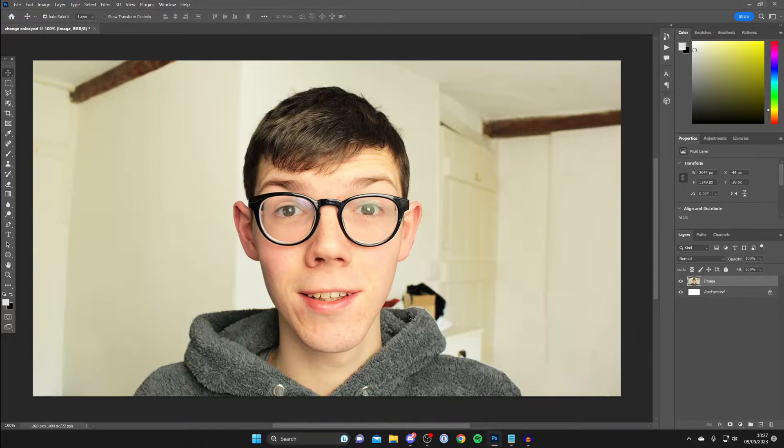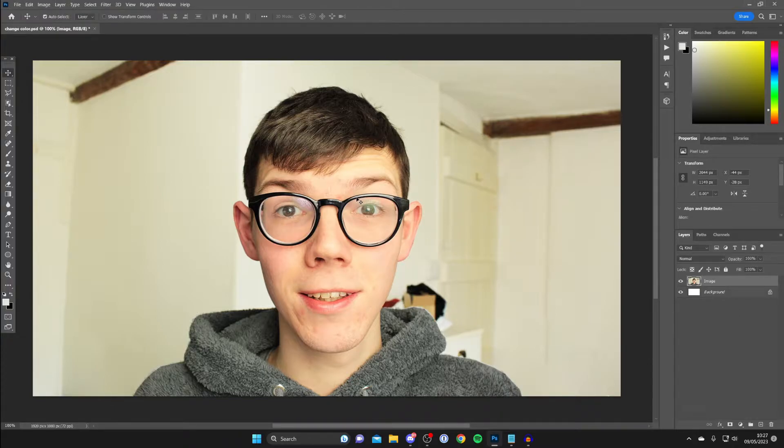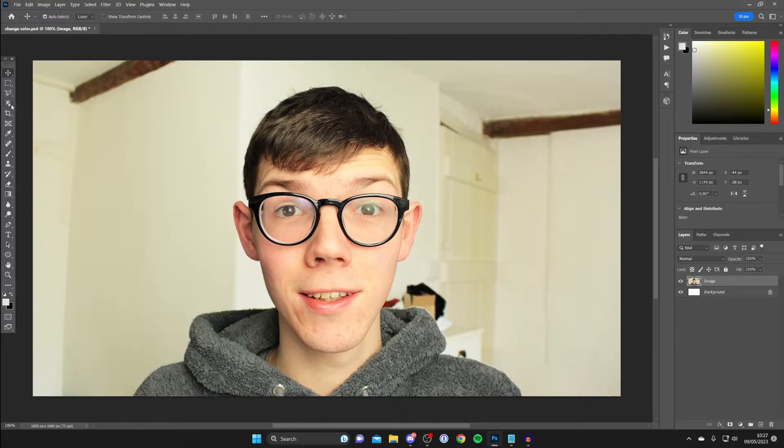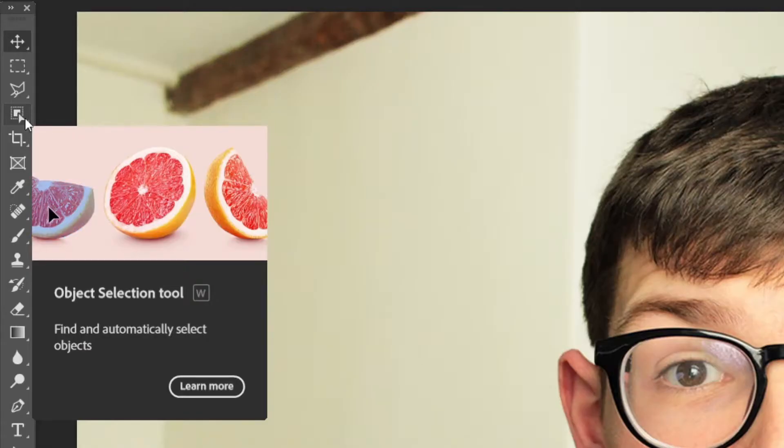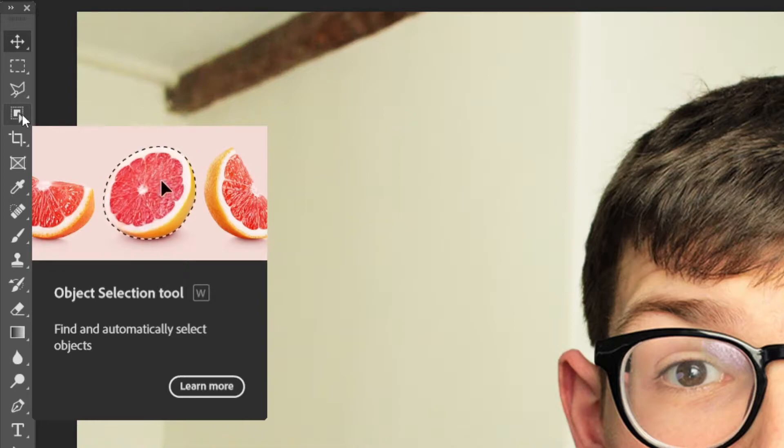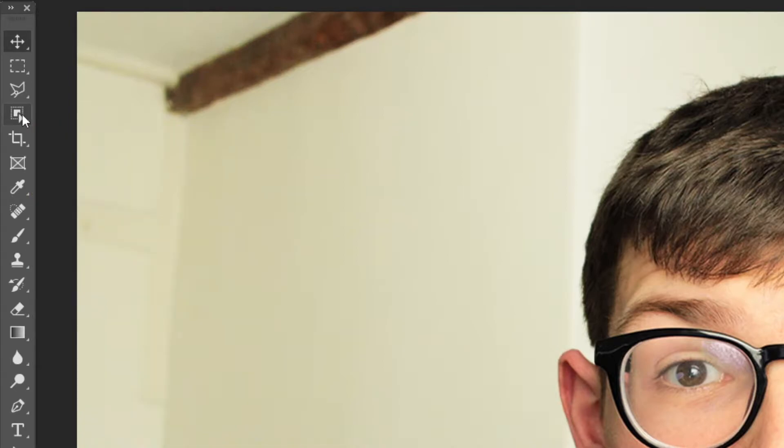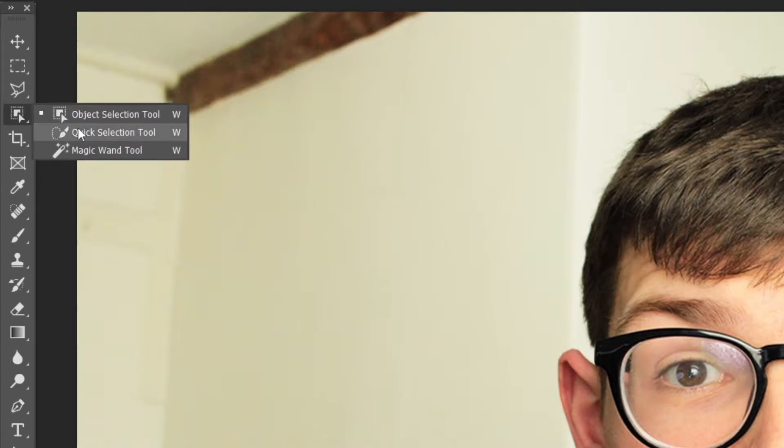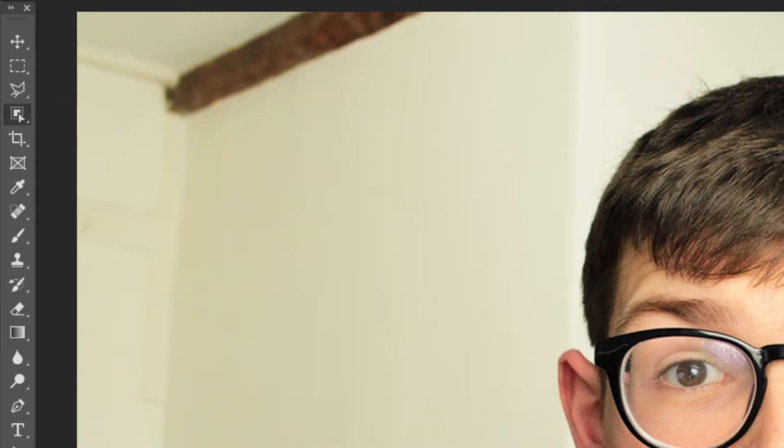There's a few different ways we can select the object. Firstly what you'll need to do is go over to the left hand side. Personally I like to use the object selection tool, which is this one here, the fourth option down. It's called object selection tool or you can press W. You may need to hold your left mouse button on this and then you'll see a few more options. As you can see there's a few. I want object selection tool.